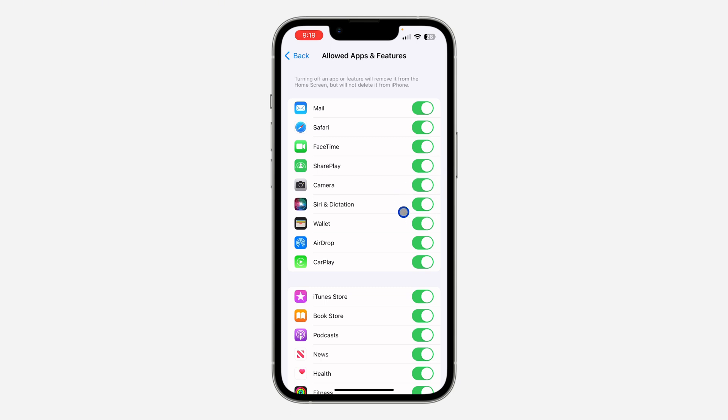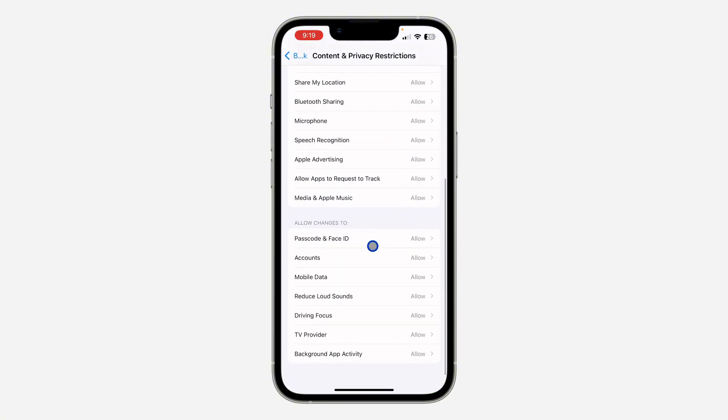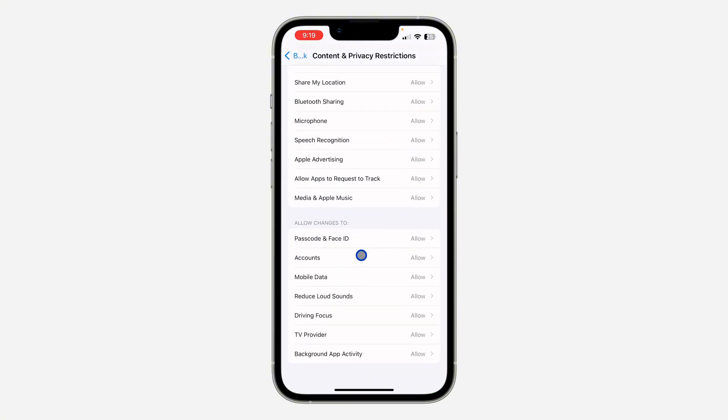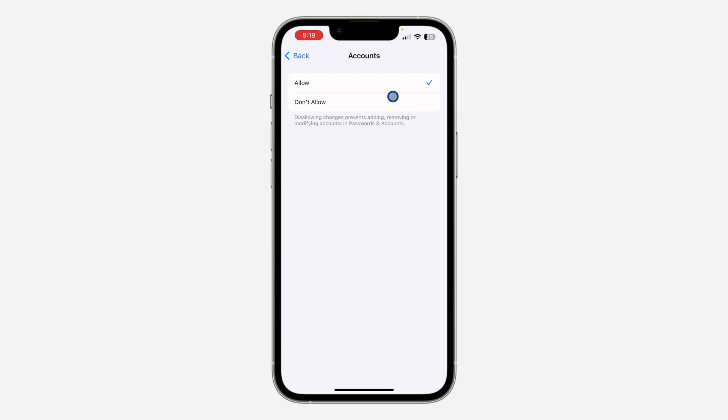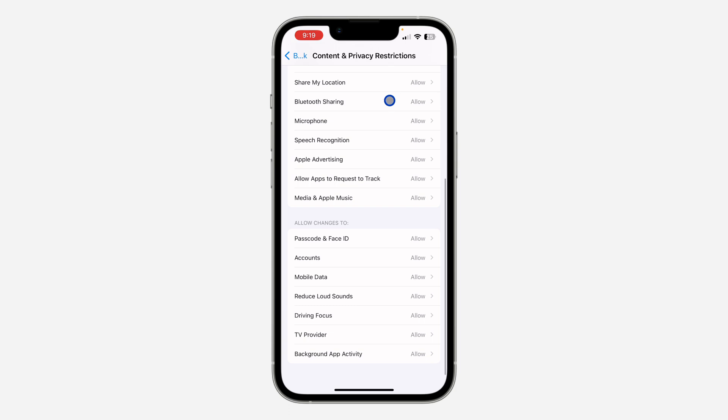Once you enable FaceTime and Camera, go back again and scroll down to Accounts. If your account is set to Don't Allow, make sure you allow it. Just click on Allow.